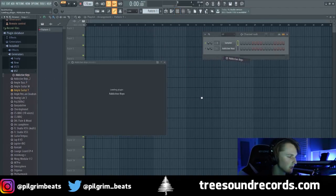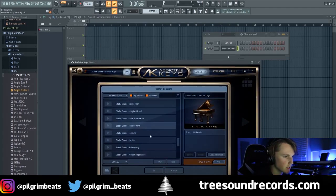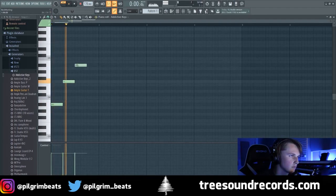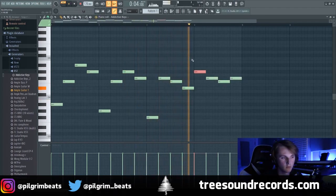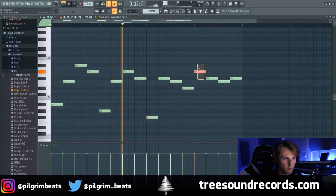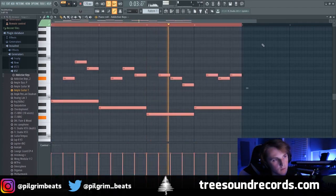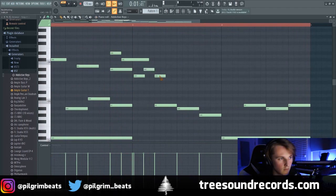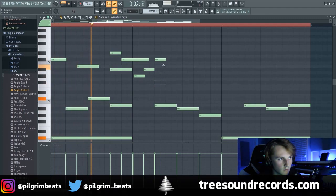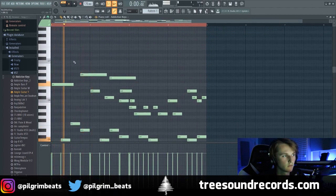All right, so I'm going to start off with the instance of Addictive Keys. You could also use Easy Keys, but I just use Addictive Keys. I'm going to just play out a melody — I'm going to choose.